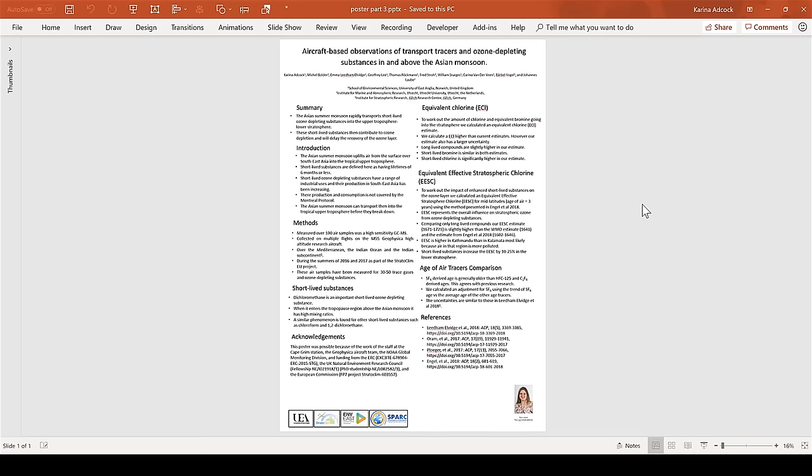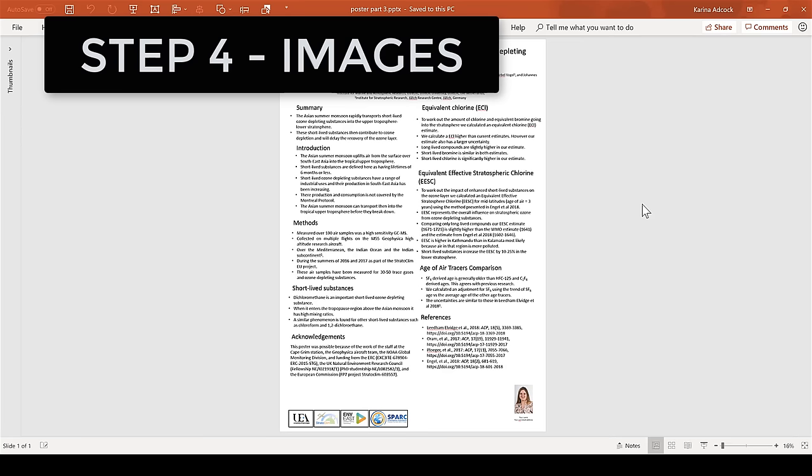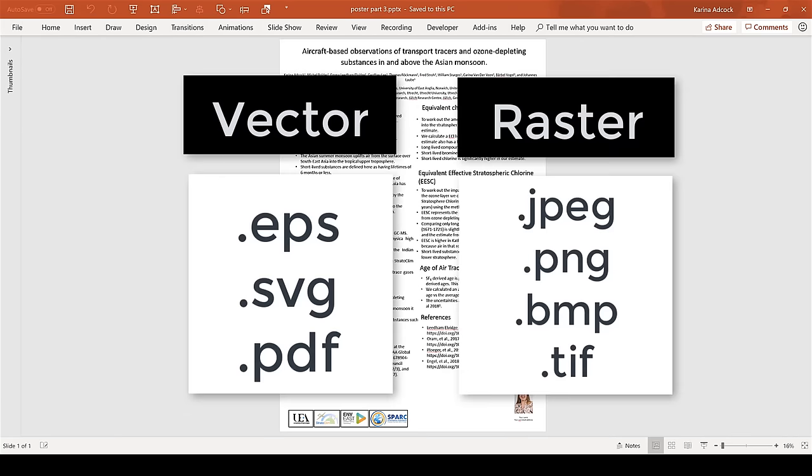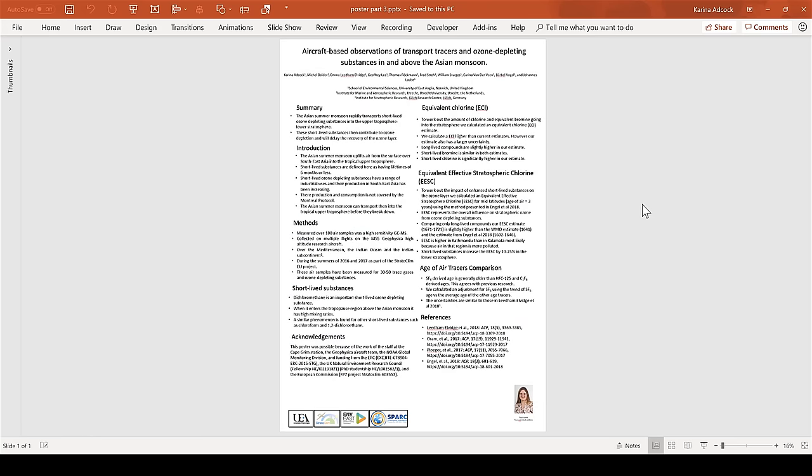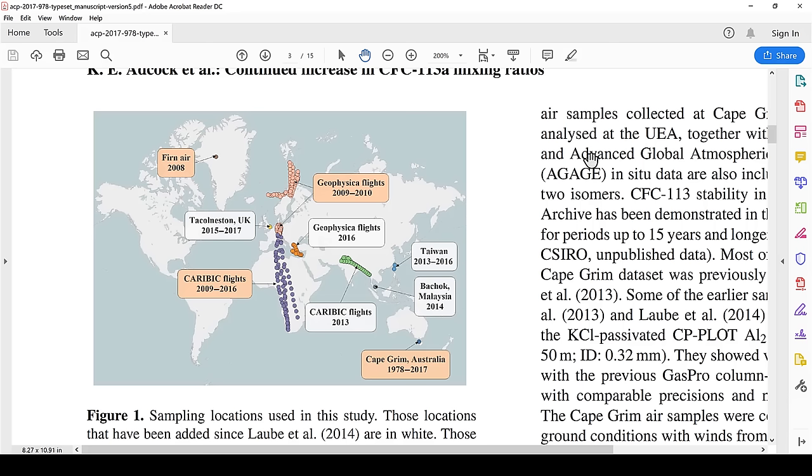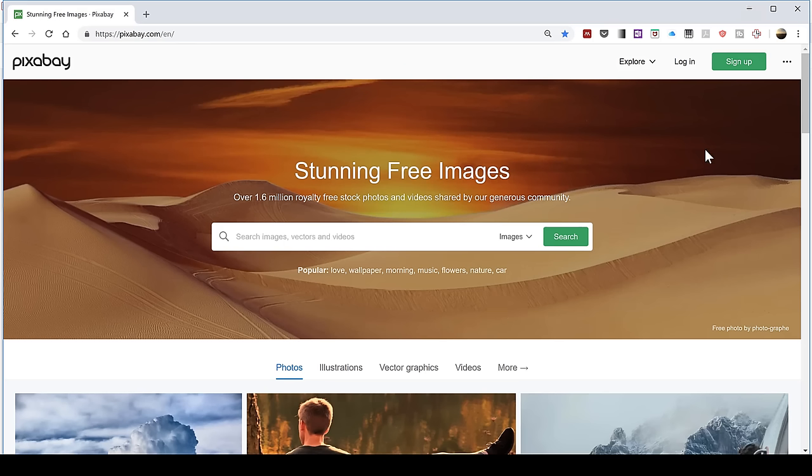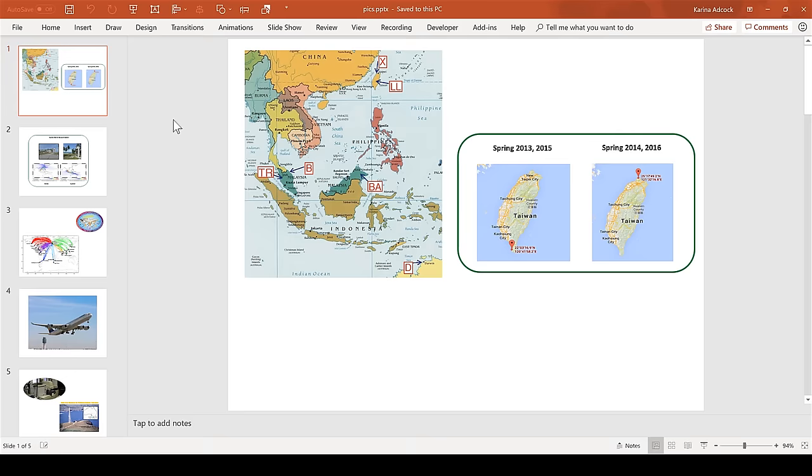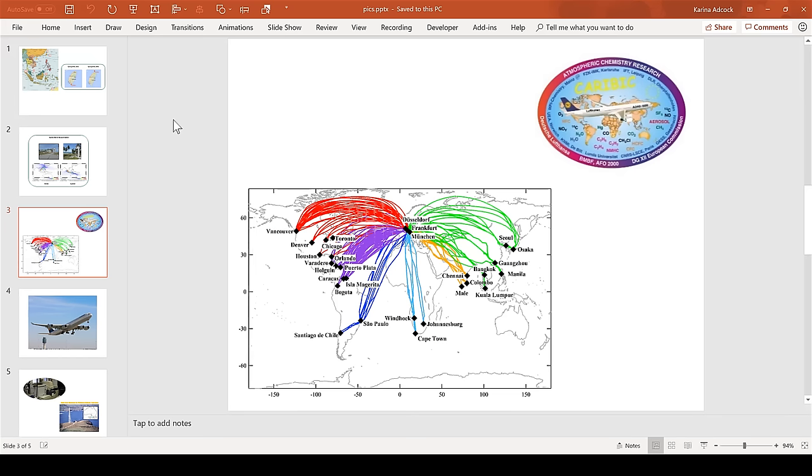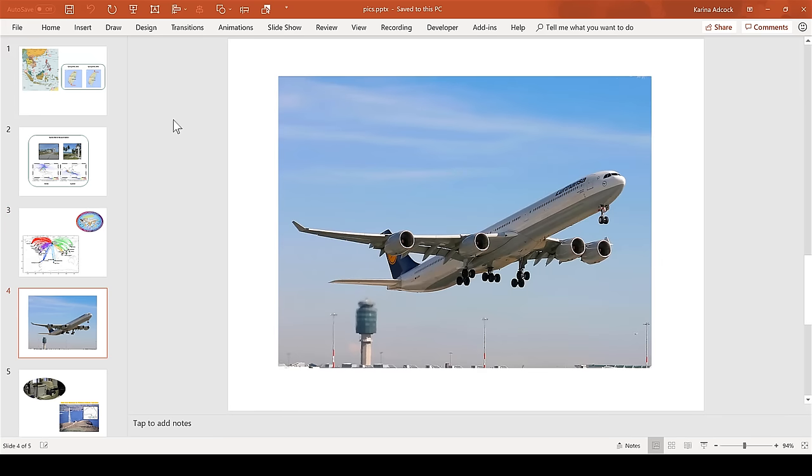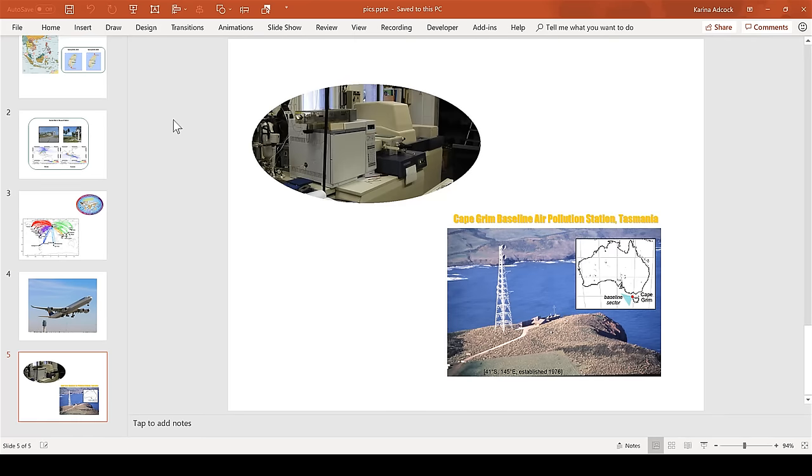Once you have added in all your extra content, step four is to add in images. The same rules apply as for logos: use vector or high resolution raster images. There are lots of places where you can get images from. If you are presenting your own research, you'll have made your own charts and graphs. You can also take images out of journal articles, and there are lots of free online resources available. I recommend creating your own resource of images, which you can draw on for future posters.